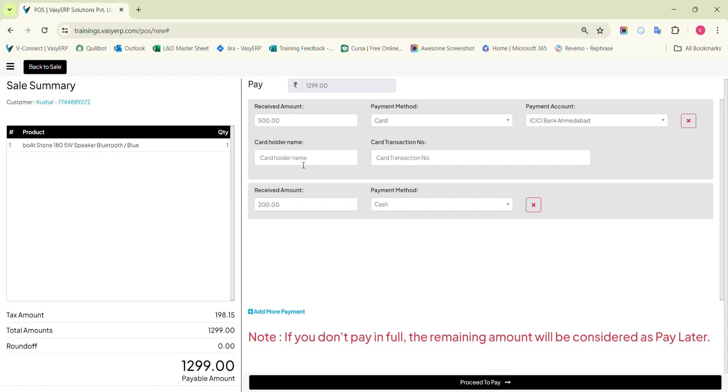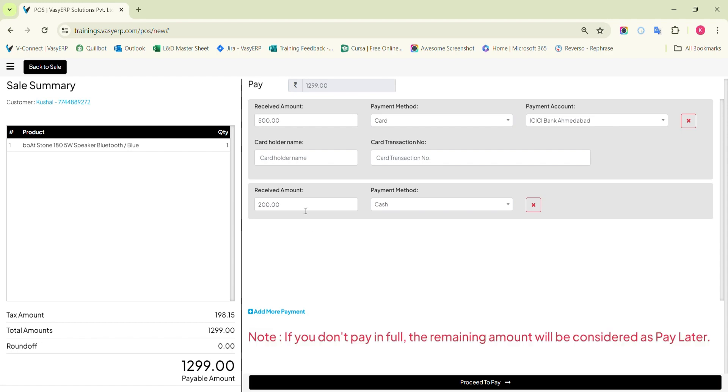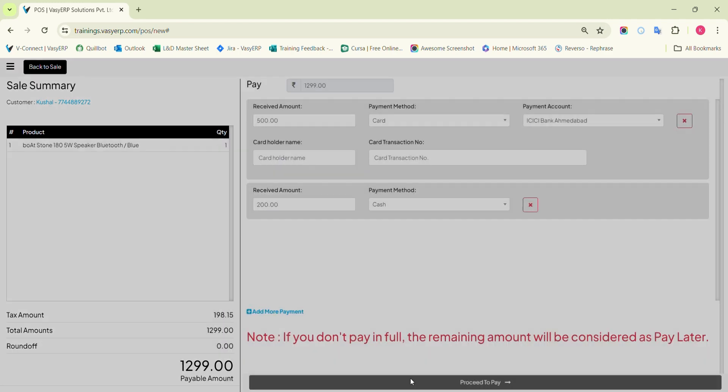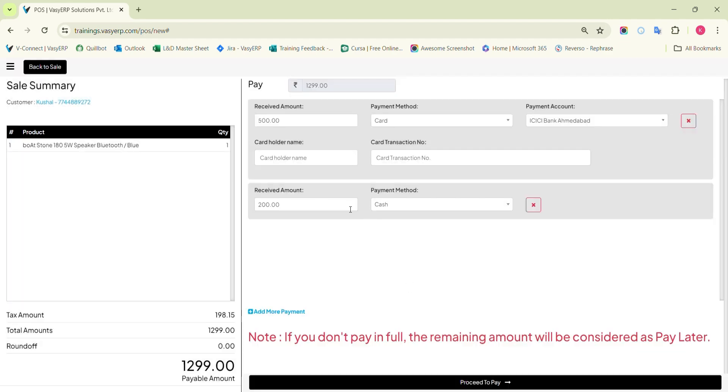If the amount bifurcation is less than the total bill amount, POS will by default consider the remaining amount in pay later. In such a case, you need to mention the payment terms and save the bill. The remaining amount can be settled from the customer later.